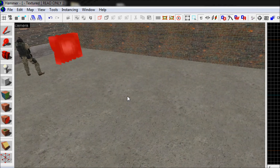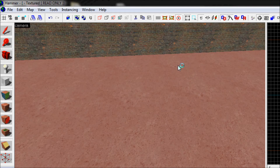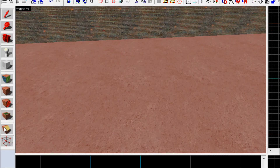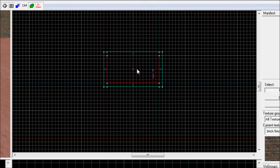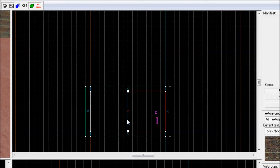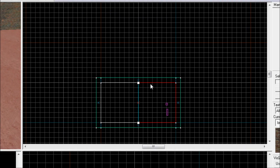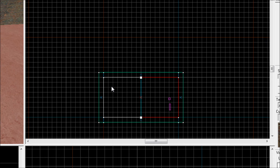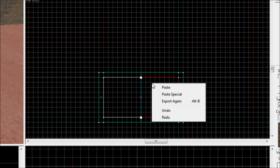Let's say we want grass on half of this ground. Select the ground, go to the top view, and select the clipping tool right here. Click in the middle and drag across. As you can see, the left side is white and the right side is red. The white side will be kept when we press Enter, and the red side will be removed.